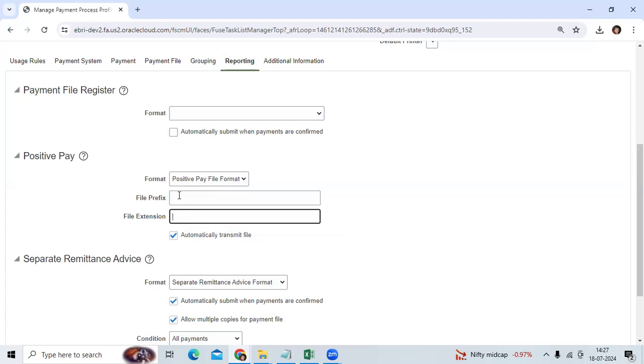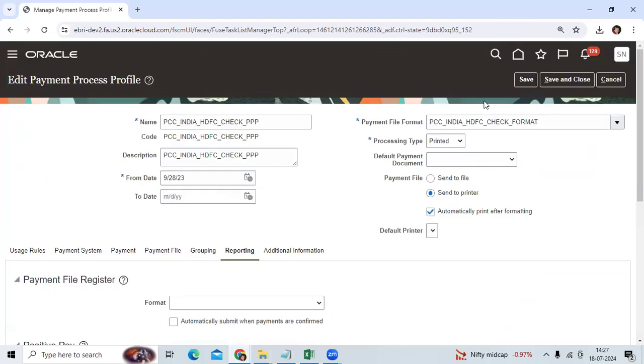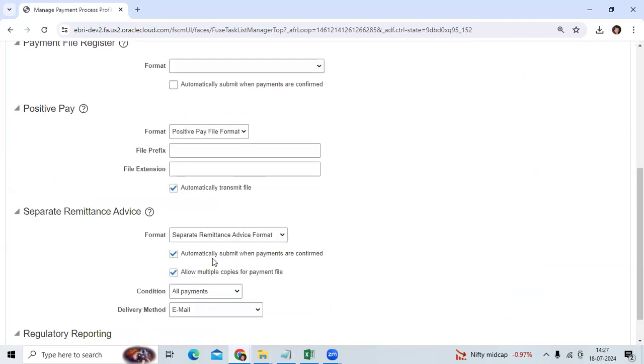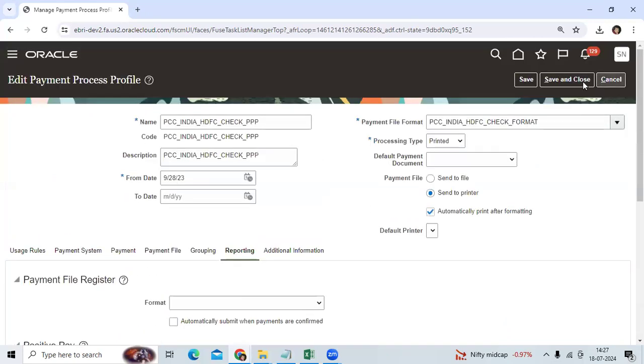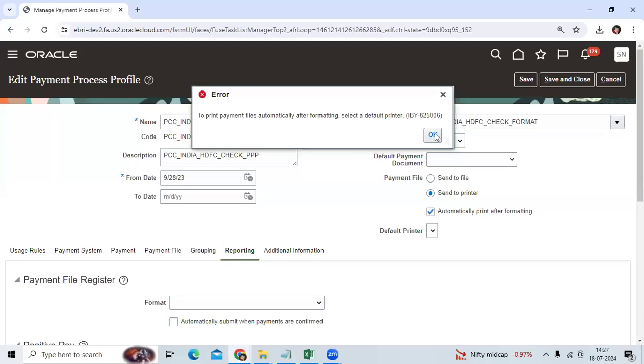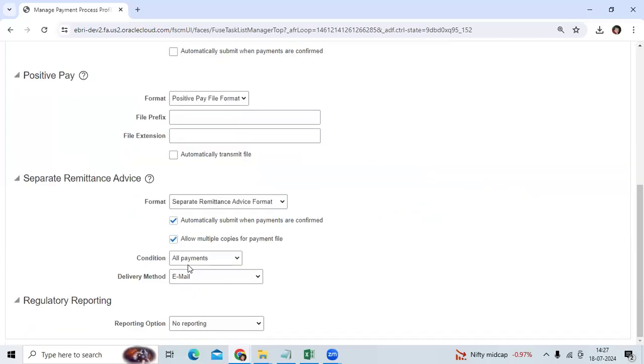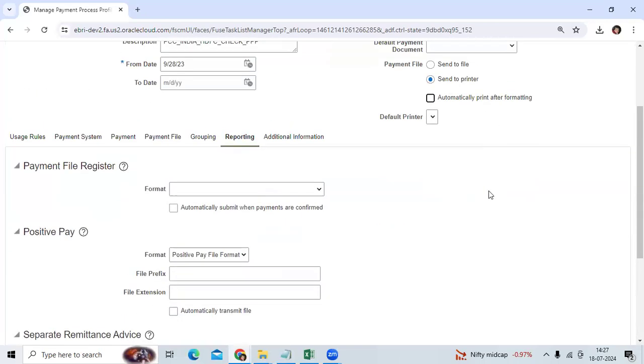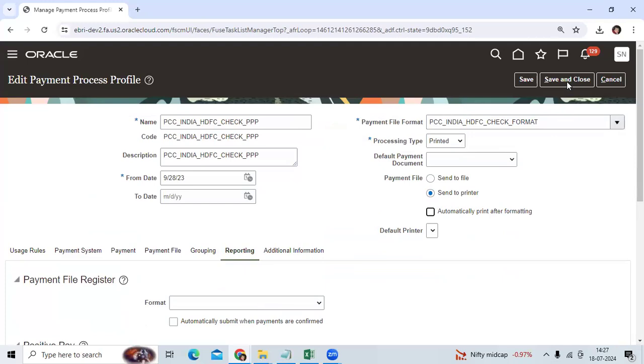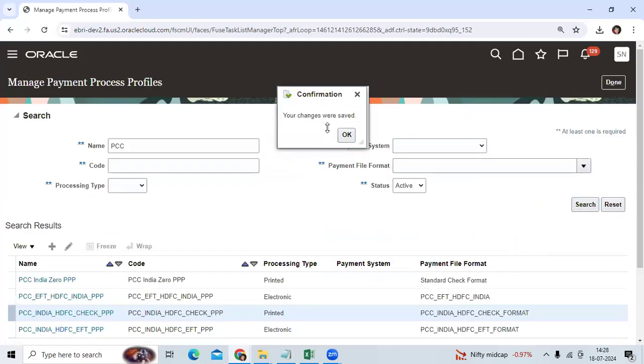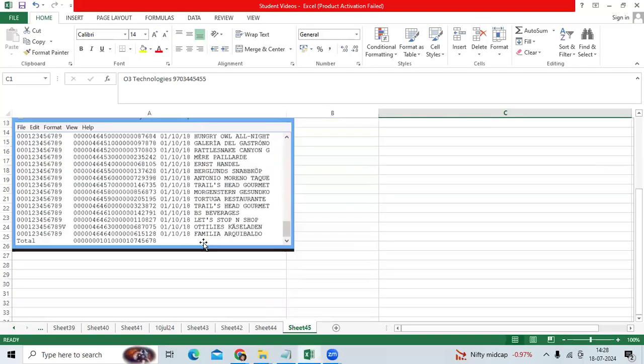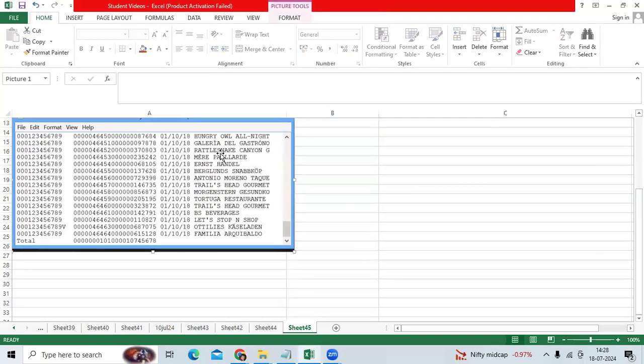So if you assign the path here, once you complete the PPR, once you complete the payment batch related to check payment method, that file will be generated automatically. It will show the output that will be sent to the banker, for example HDFC bank if it is India.